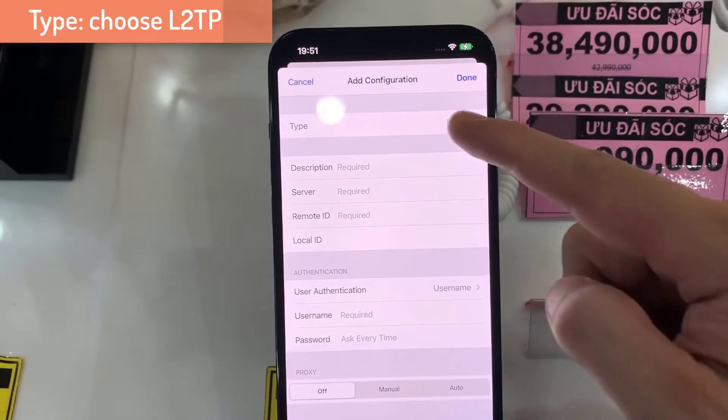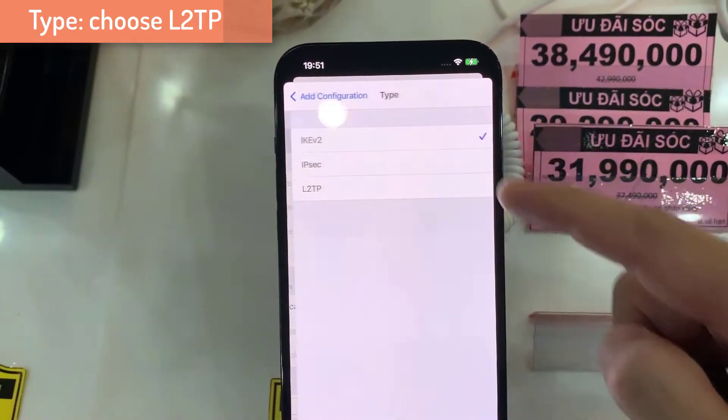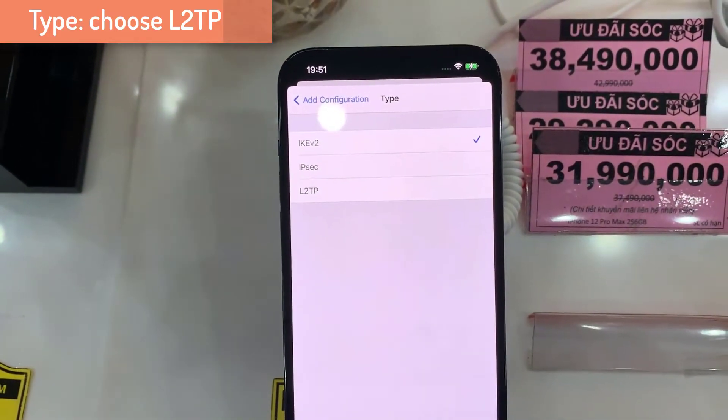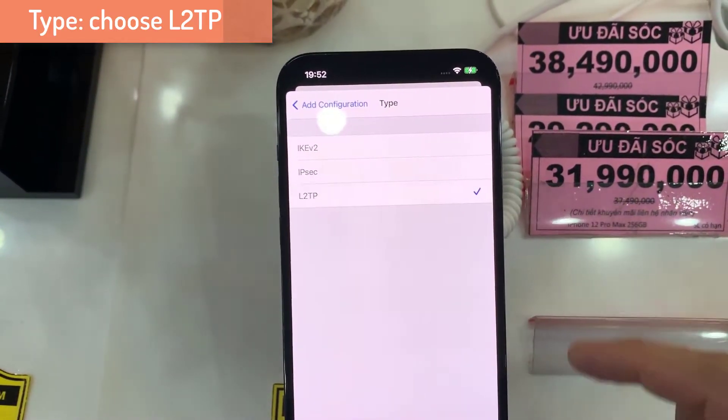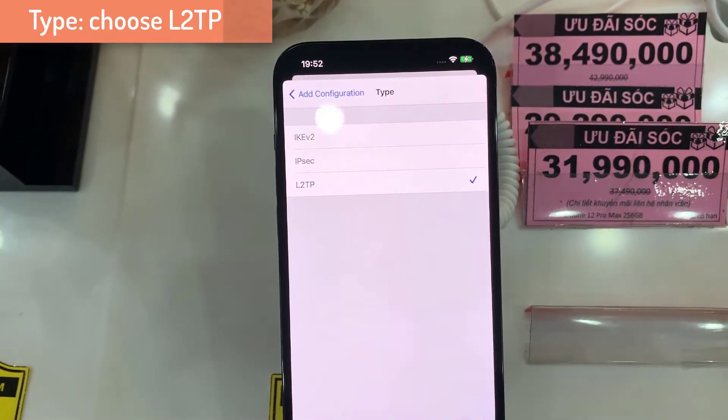Here you can choose what type of VPN. I'm going to choose L2TP.